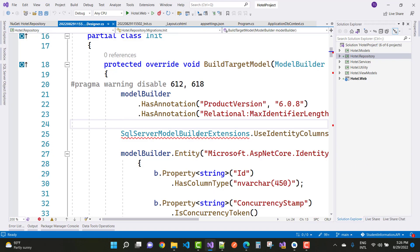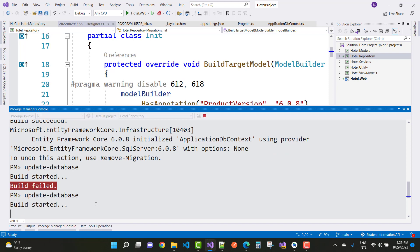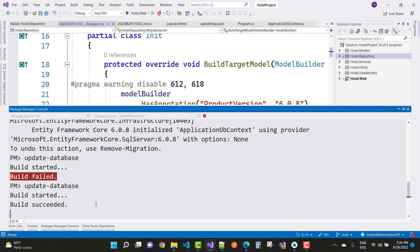The problem is resolved. After that, run the migration again and then Update-Database.